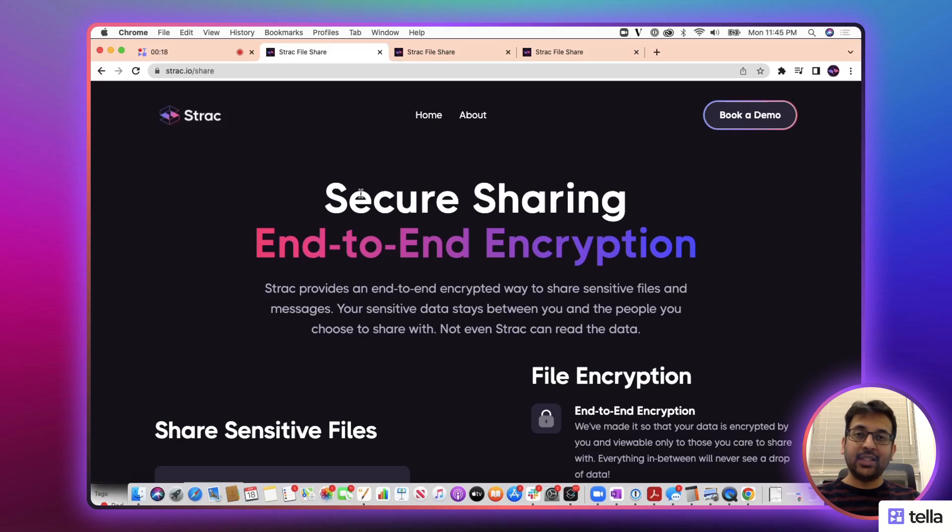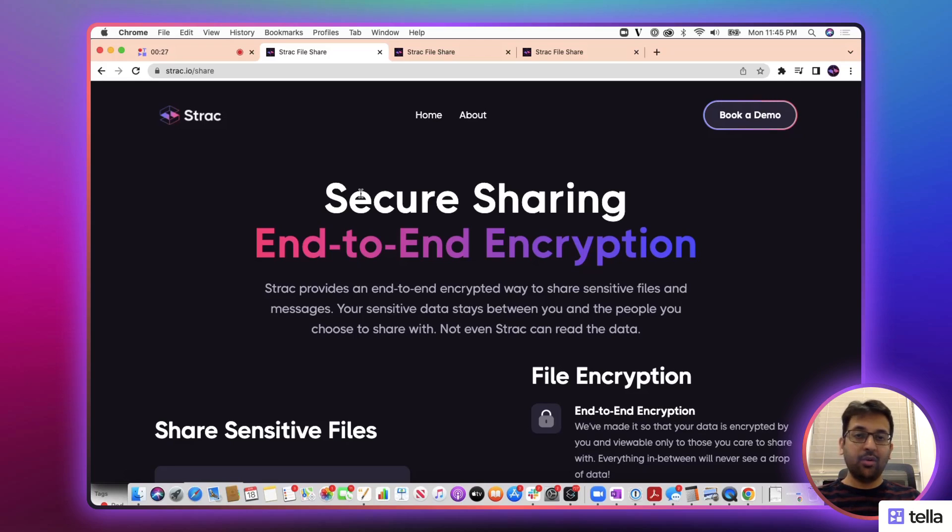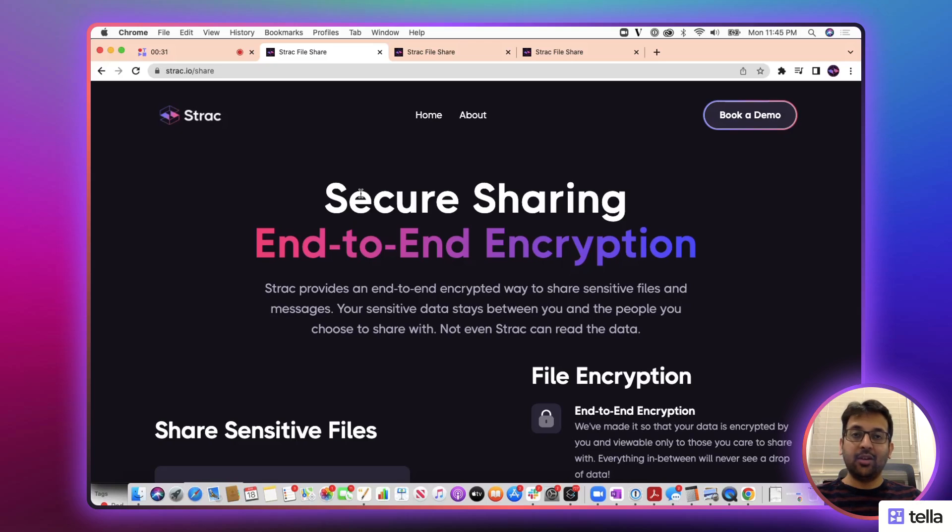Think about sensitive W-2s, tax forms being shared with the CPA or a tax accountant, or sending bank statements to a mortgage or loan officer, or just sharing any sensitive documents with your colleagues or your spouse or partner.